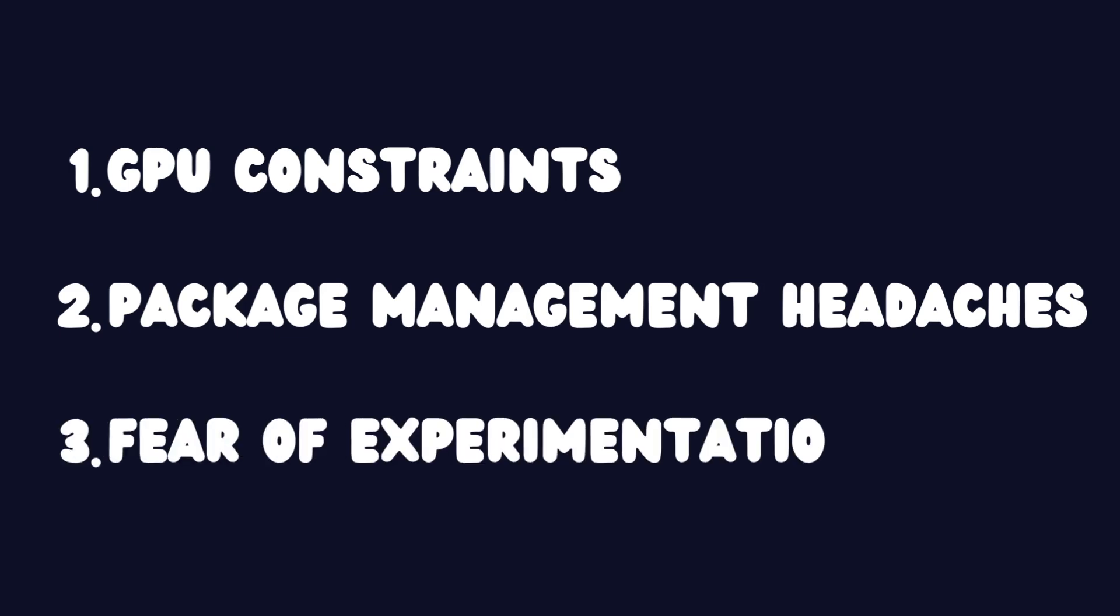The constant juggling of package updates and conflicts has turned into a time-consuming hassle that I'd rather avoid. Three, fear of experimentation. To be honest, I've grown tired of risking my local setup while trying out new tools. One misstep can lead to a mess on my machine, a situation I'd like to avoid altogether.